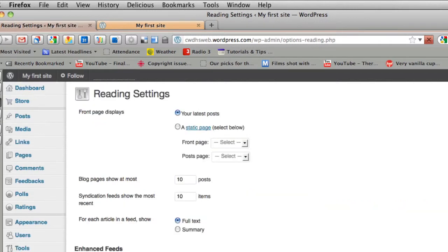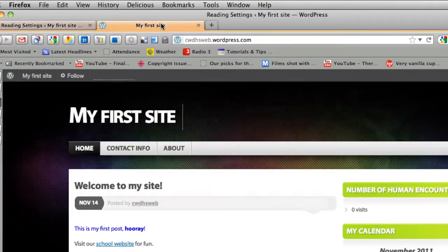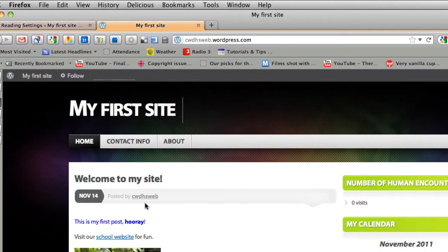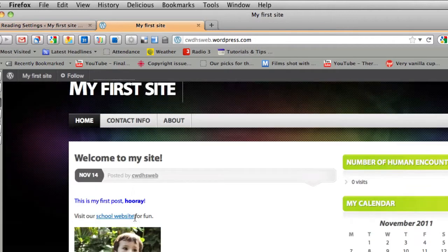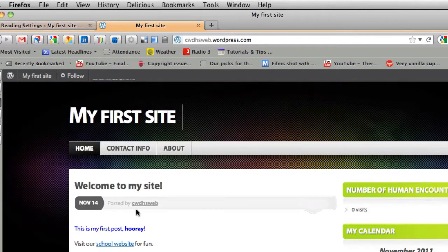Reading. This is an important page if you want your home page to not be like a blog. So if you look at my first site, all my blog posts will appear here.